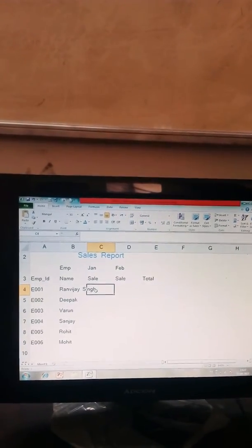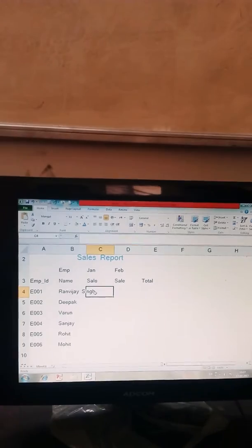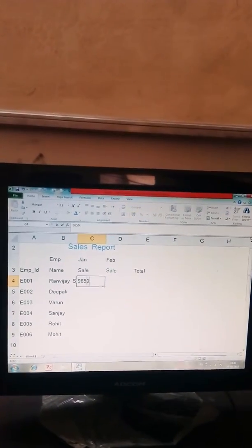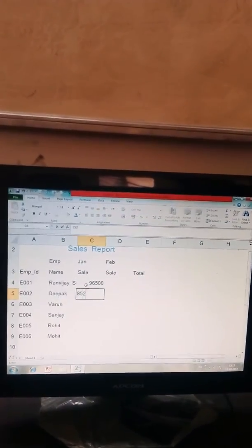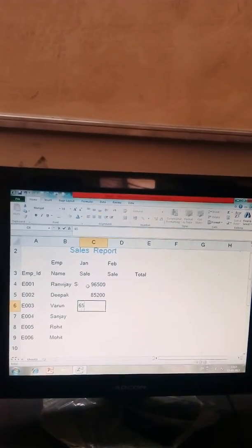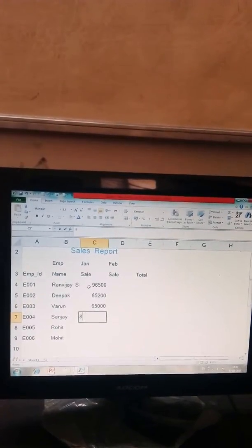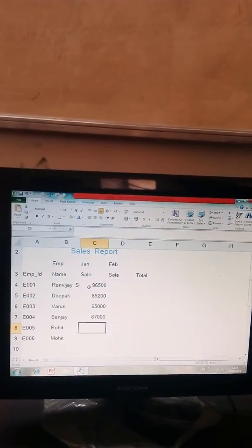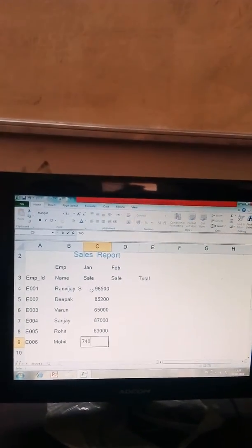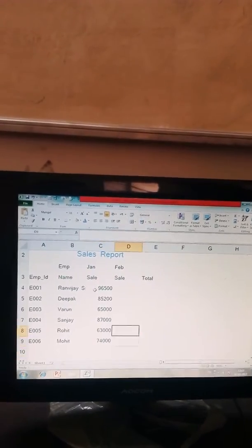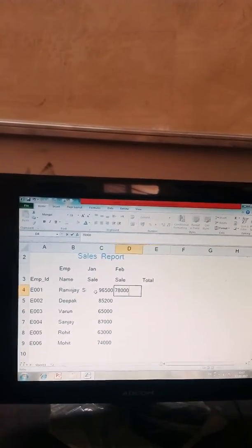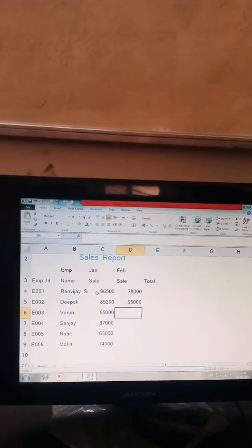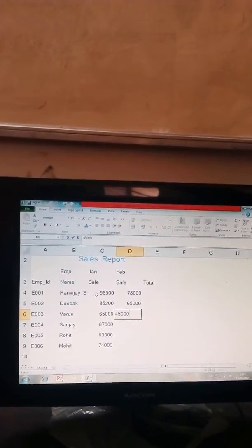Now mention some figures of Jan sale and Feb sale.